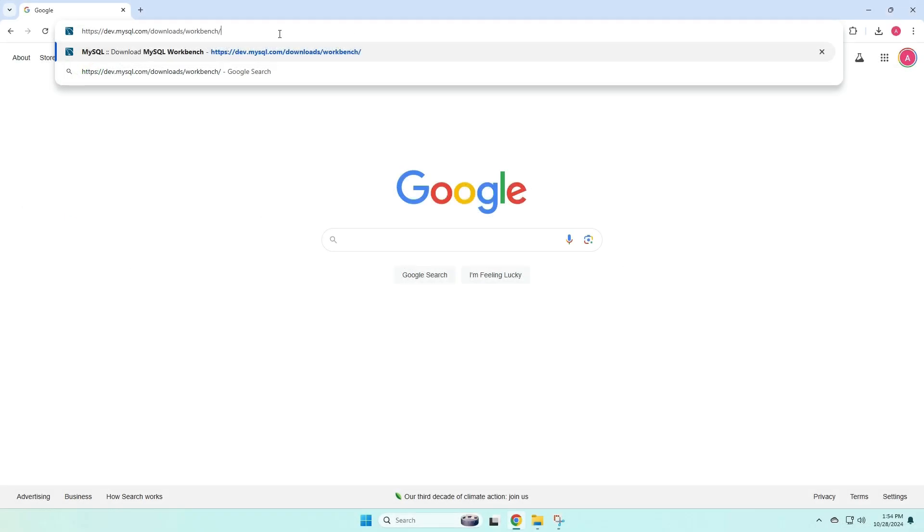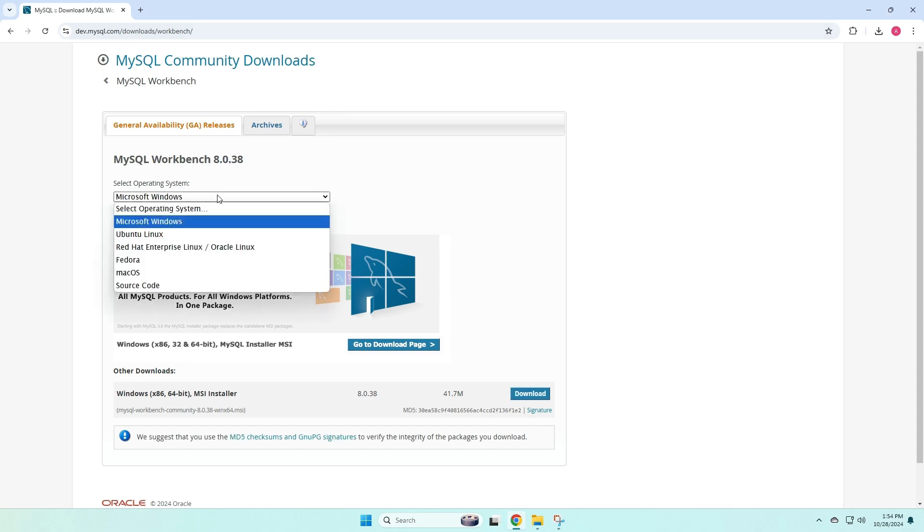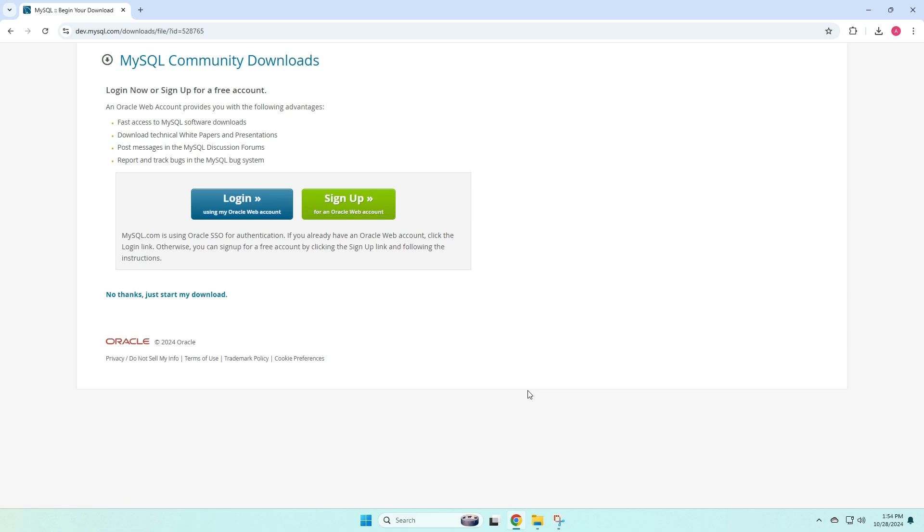The first thing we're going to do is go to the MySQL website, and we're going to be in the Workbench section this time. For operating system, we're going to select Microsoft Windows. And then if we go down here to MSI installer, we can click the download button. Now again, we're going to click no thanks, just start my download on this webpage.